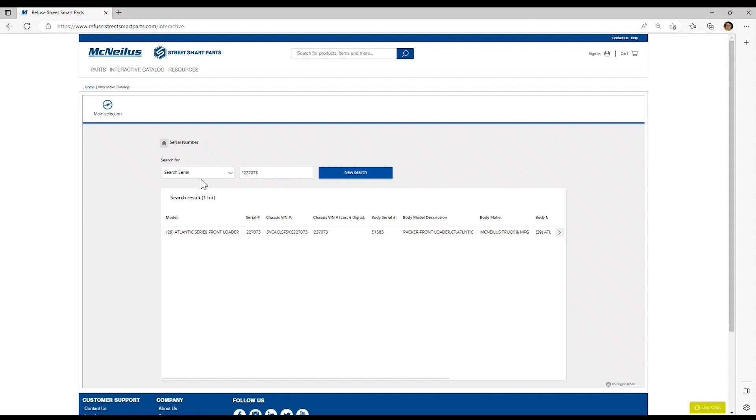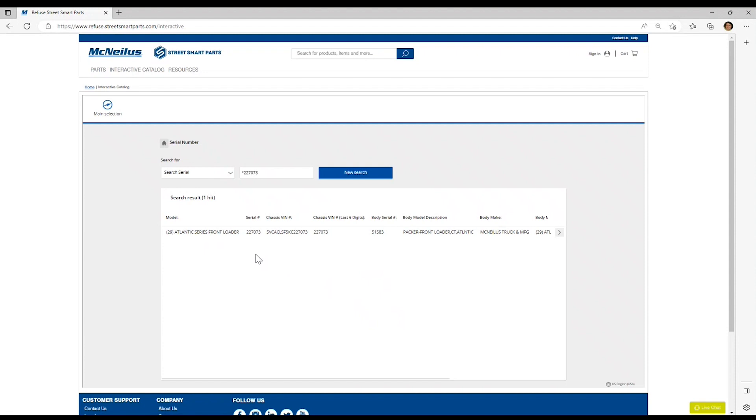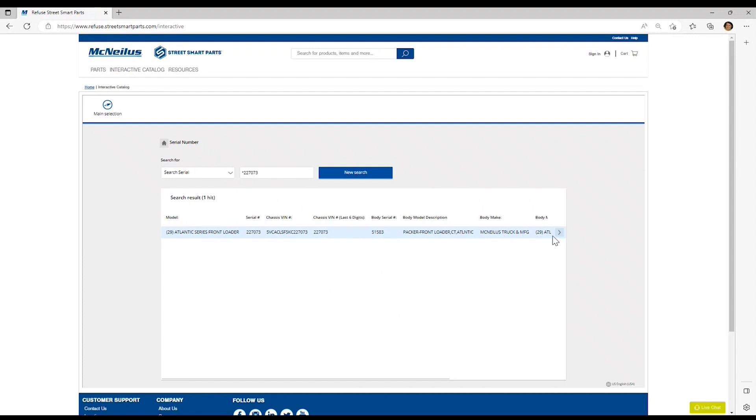Once that is done, you will see a results list. If there are multiple trucks that end in the same serial number, then they will display here for you to select from. Note that you have additional details about the truck, including the model, the body serial number, the complete VIN, the body manufacturer, as well as the internal description of the truck.